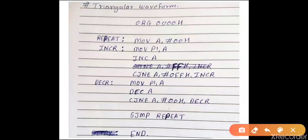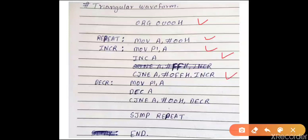This is the triangular waveform generation program. First we move 00H to the accumulator and move this data to Port 1 — that is D0 to D7 pins. Then we increment the accumulator and check it using CJNE A, #0FFH, INCR. This compares the accumulator with FFH and jumps if not equal to INCR. So the value in the accumulator will gradually increase from 00H to FFH.